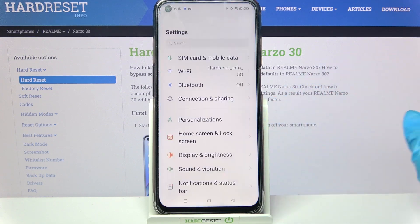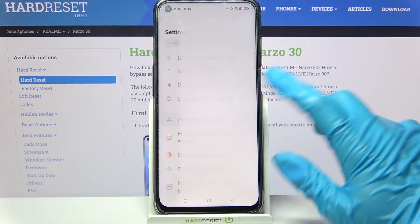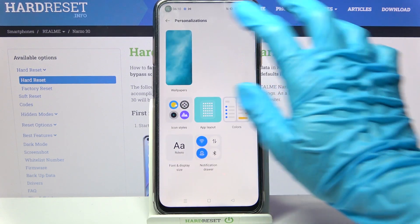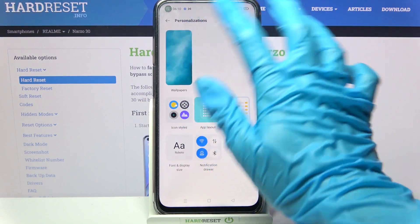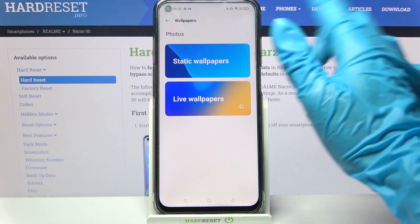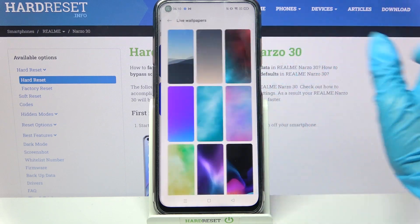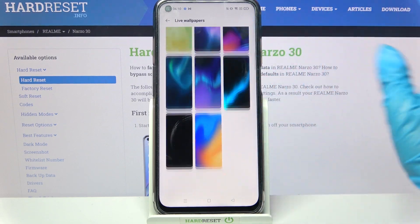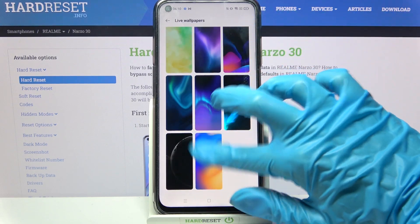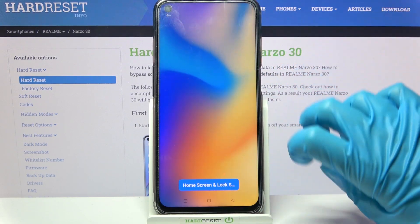Firstly, go into settings. Now choose personalizations and click on wallpapers. Pick one of the options and choose a wallpaper by clicking on the chosen one.